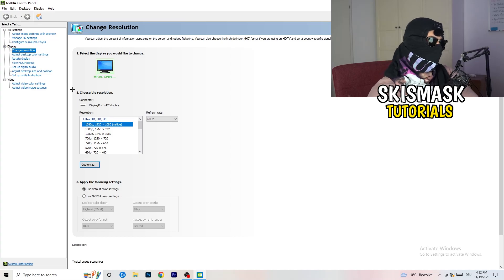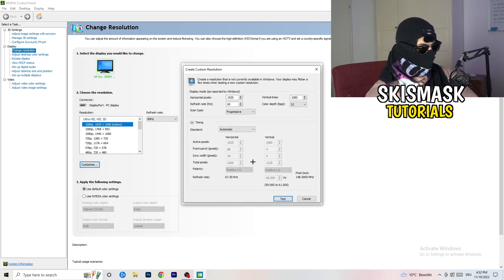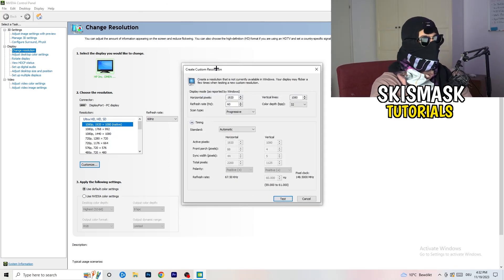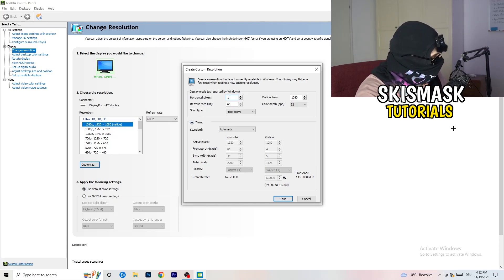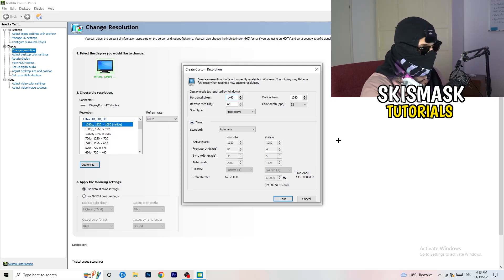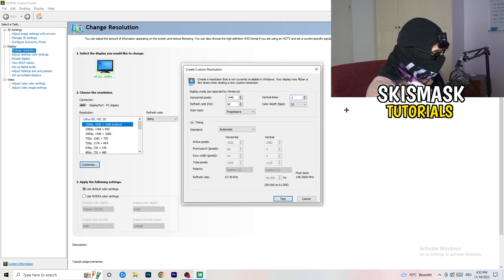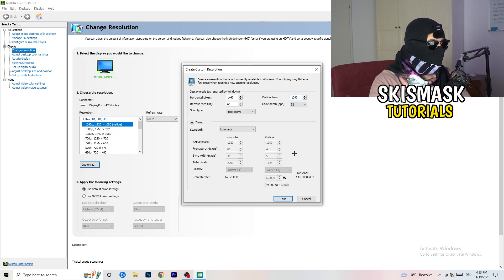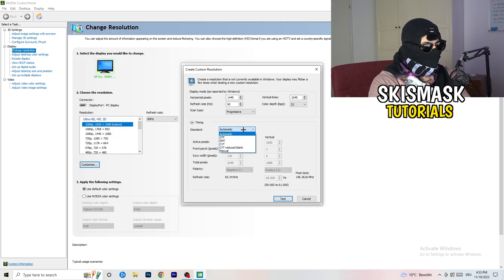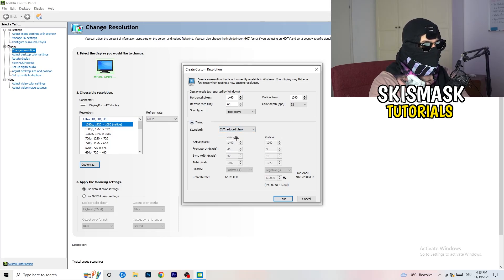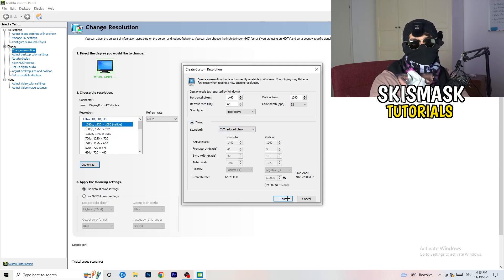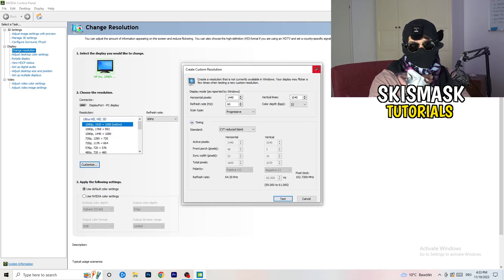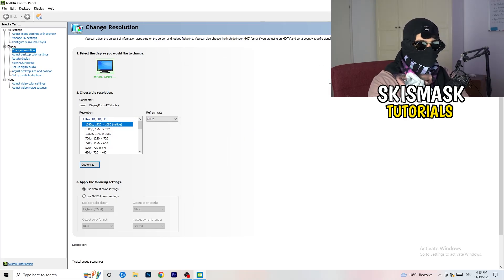What I want you to do here is basically click customize, create custom resolution, and now what I want you to do here is if you're having in-game like 1440x1080, go to scan type progressive standard to CVT or manual. If you're going to manual you're going to go to CVT reduced blank and you're going to click on test and this will basically apply this to your display. I won't do that because I'm recording, this will just destroy my recording if I'm doing it right now, so for you you're going to do that and afterwards you can close your control panel.